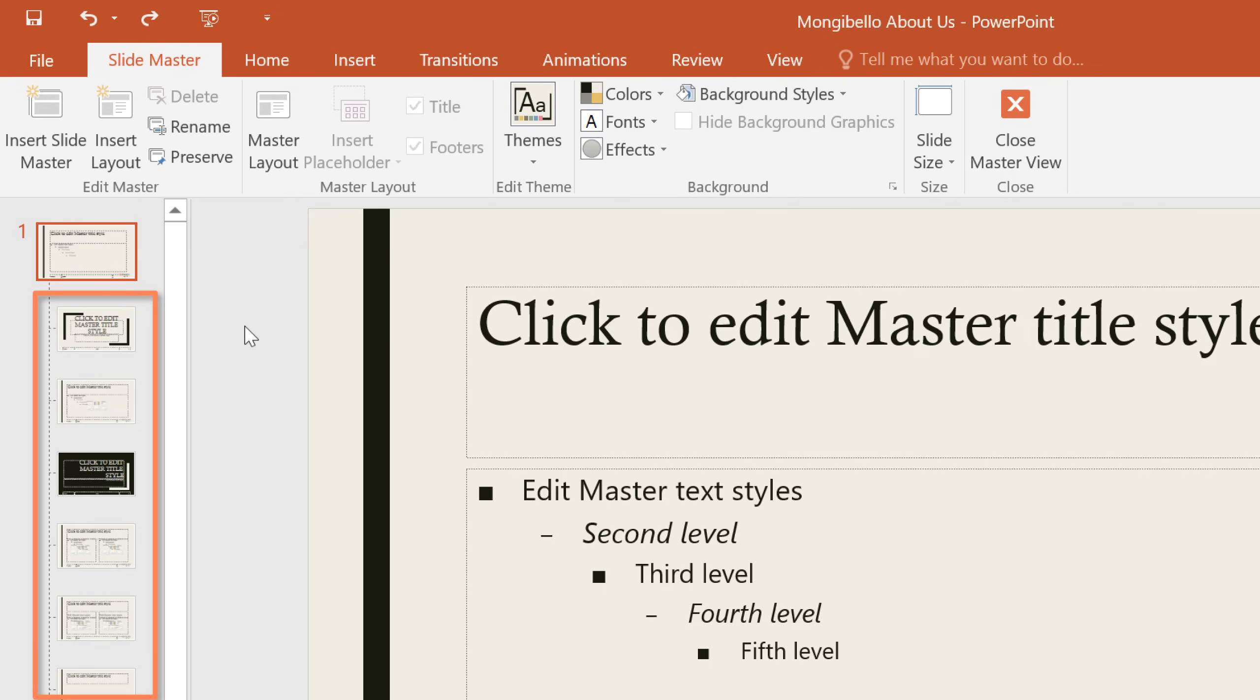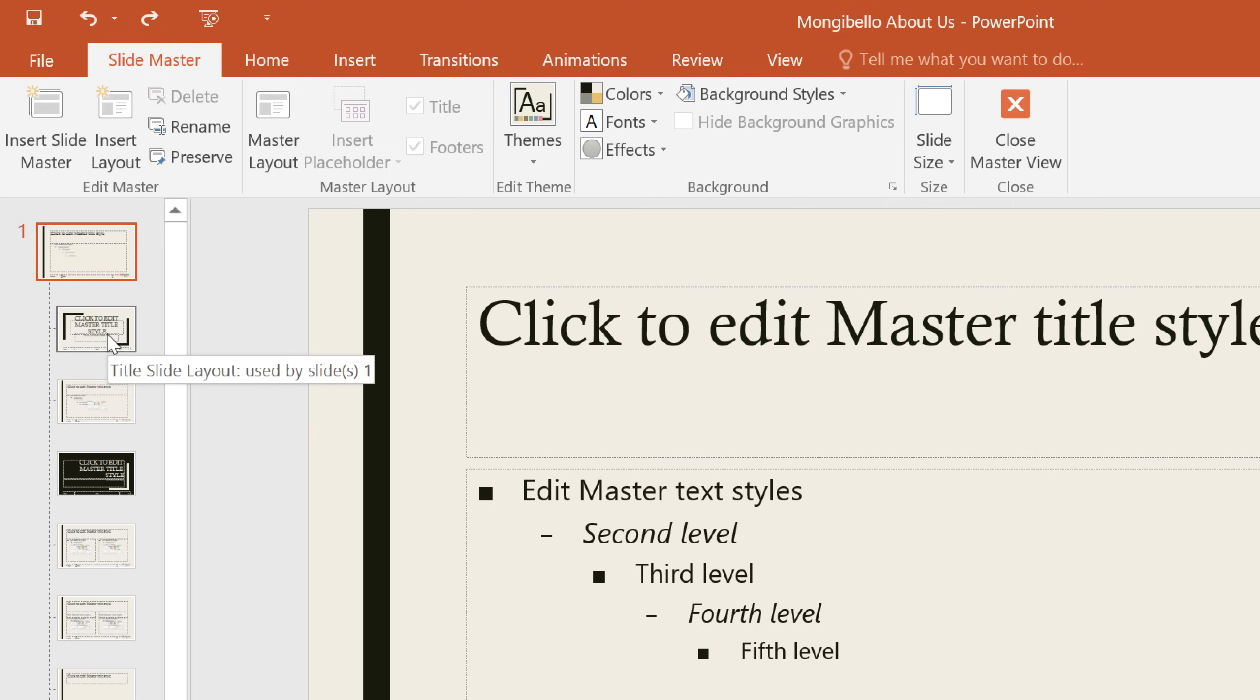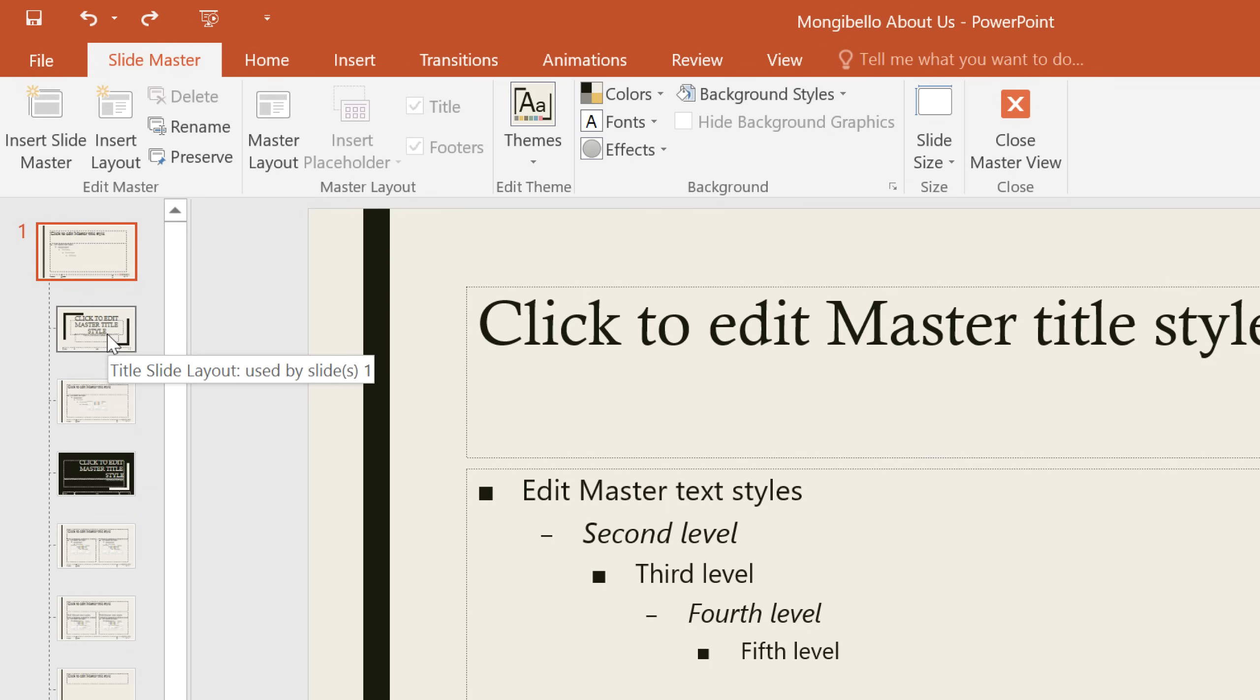Remember the layout slides beneath the main Slide Master? Each of these represents one of the possible layouts we can use in this presentation. The first one is the title slide layout. Hovering over it, we can see it's currently being used by slide 1. If we select it, any changes we make will be applied to the title slide only.